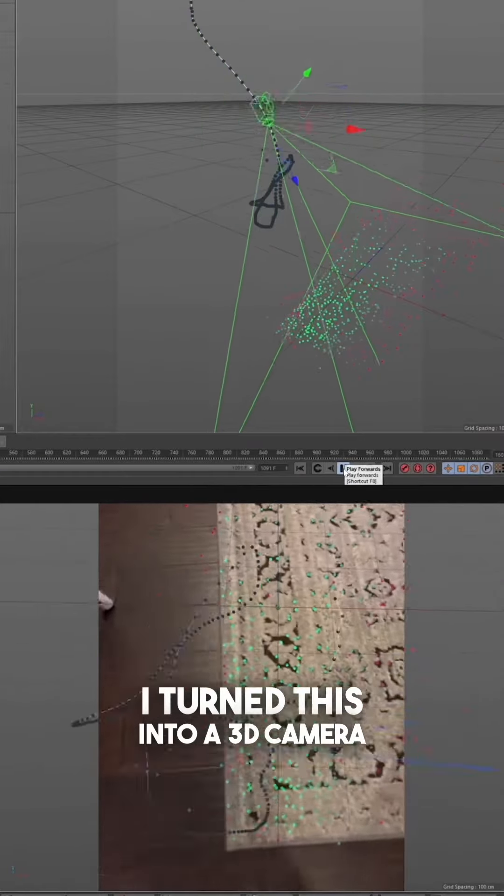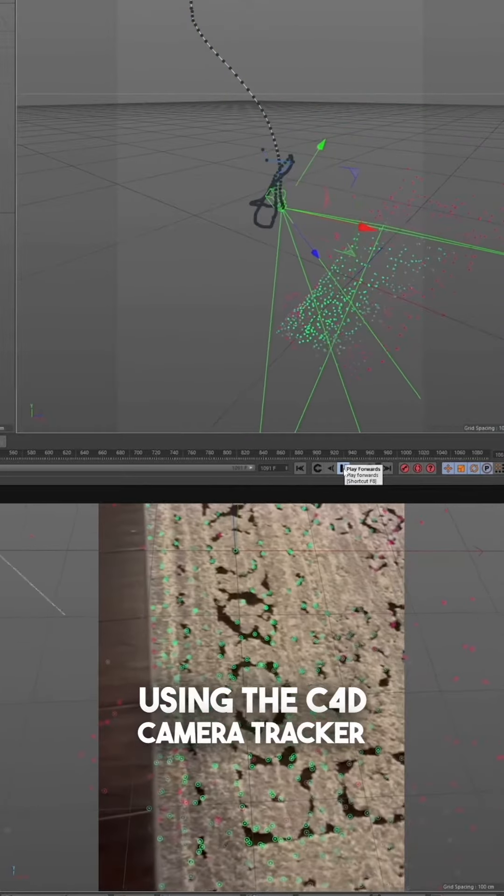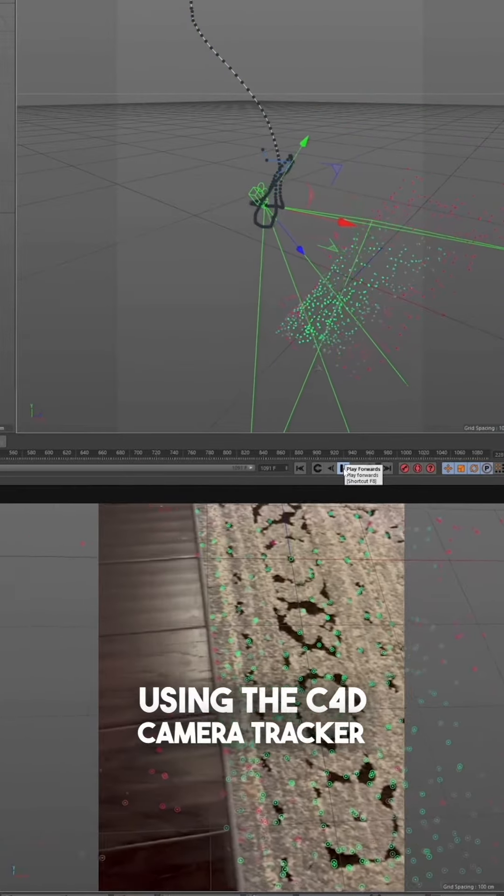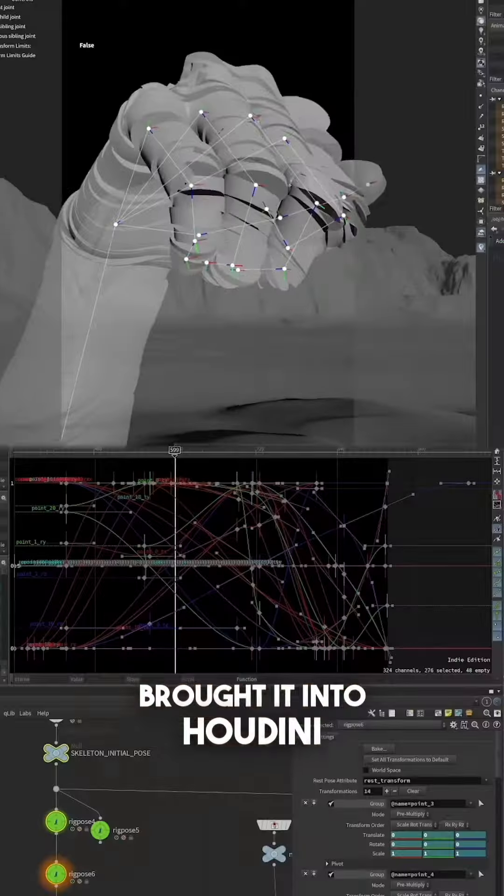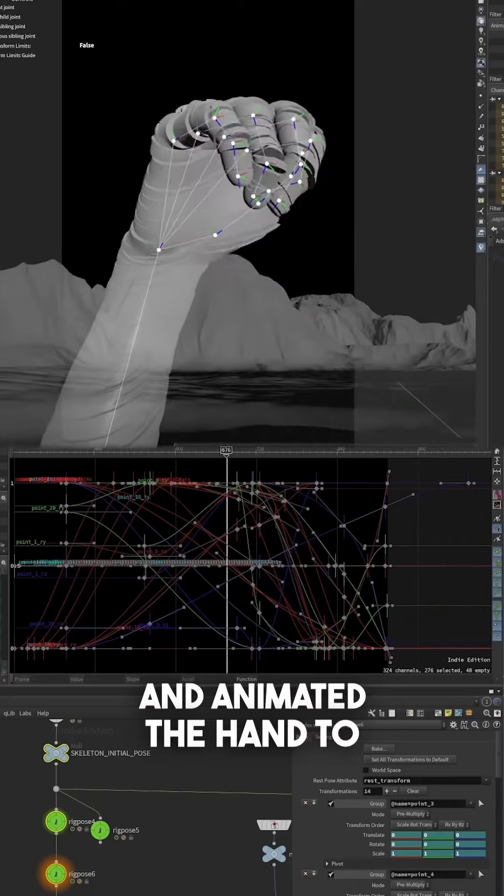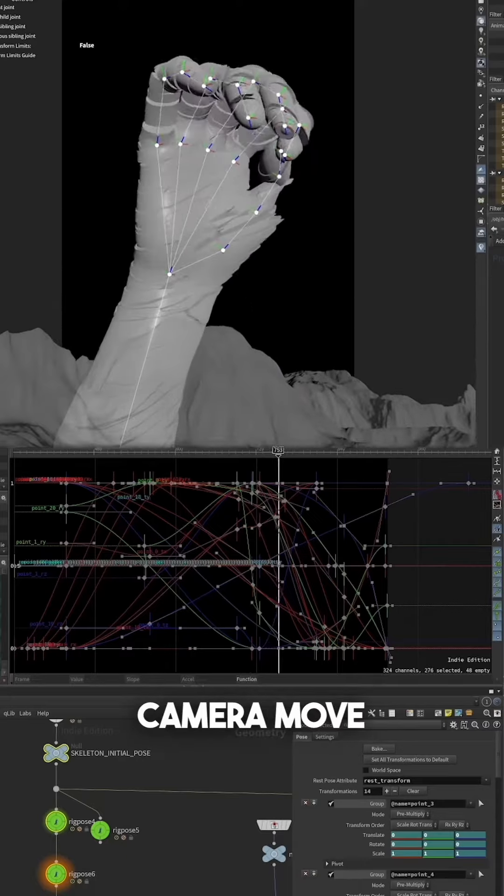I turned this into a 3D camera using the C4D camera tracker, brought it into Houdini, and animated the hand to match the camera move. Next,